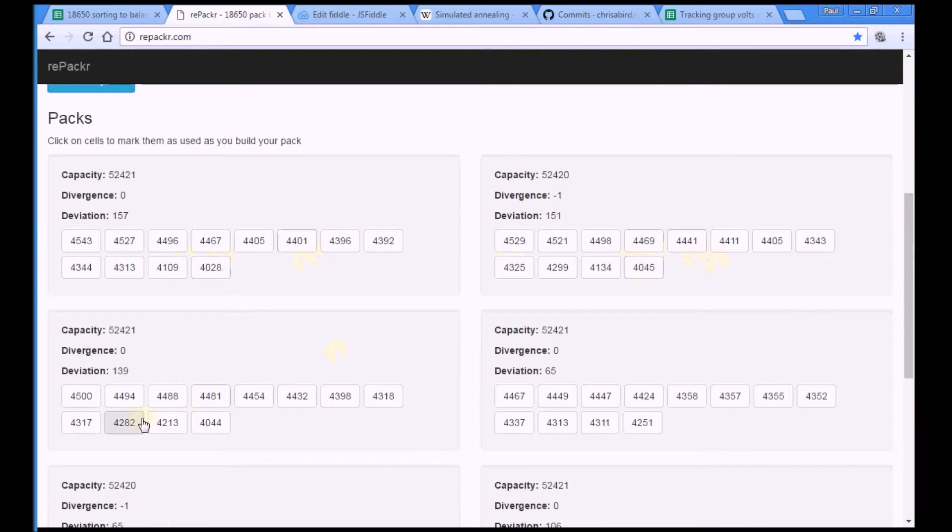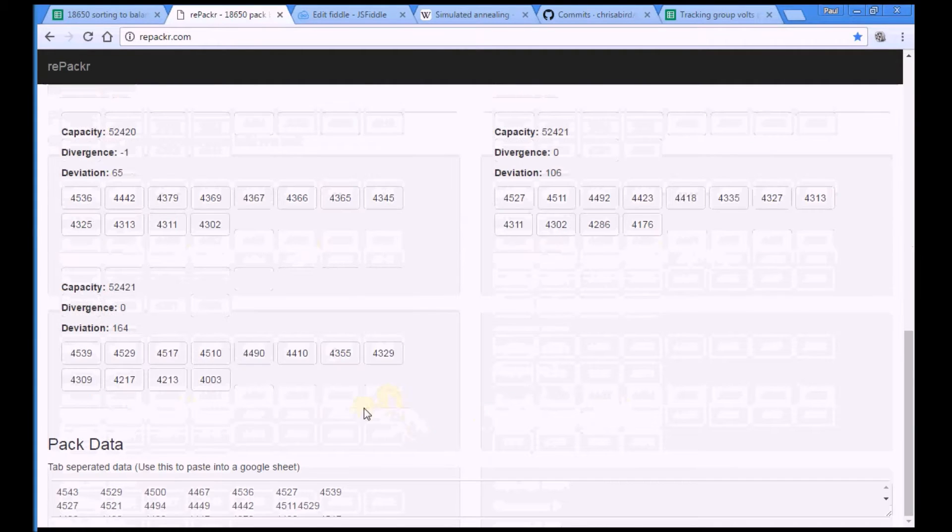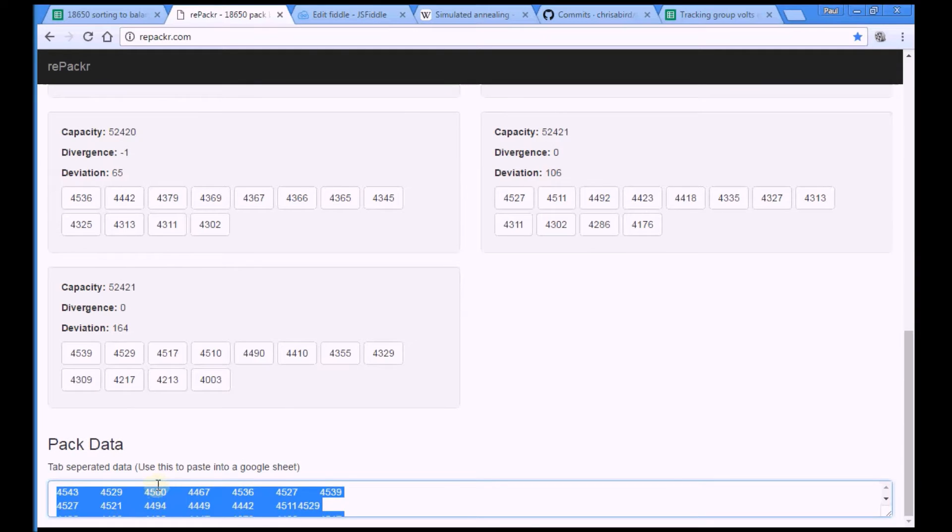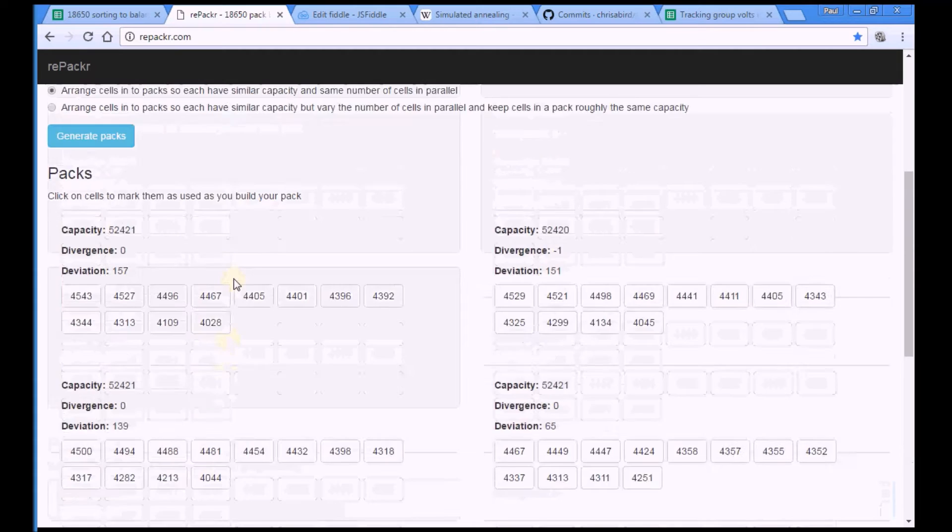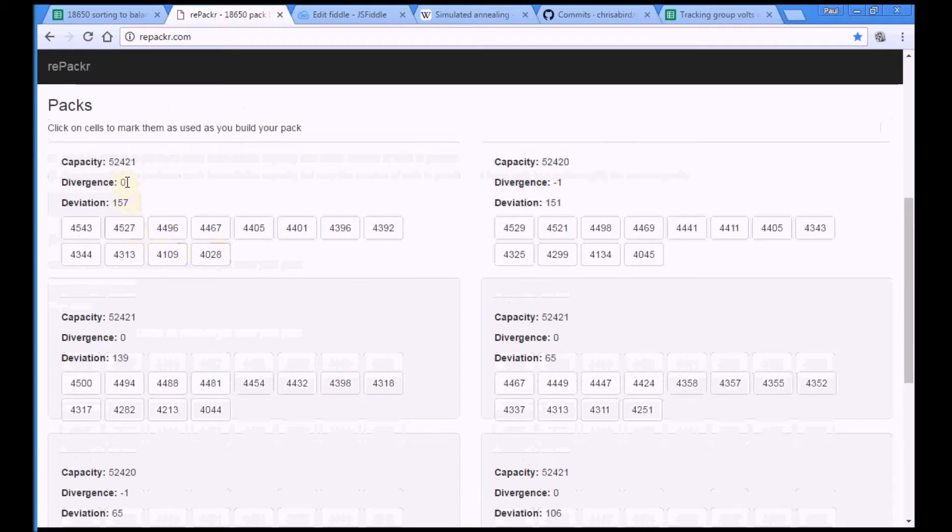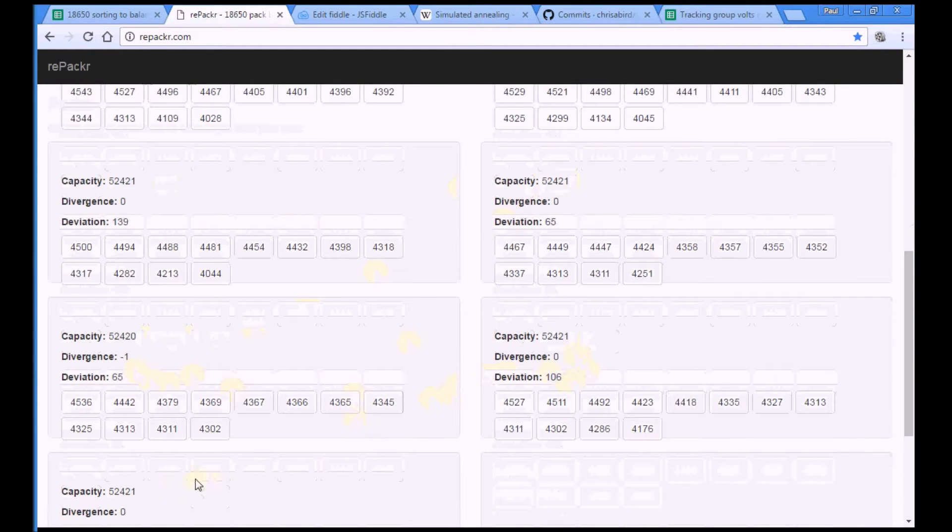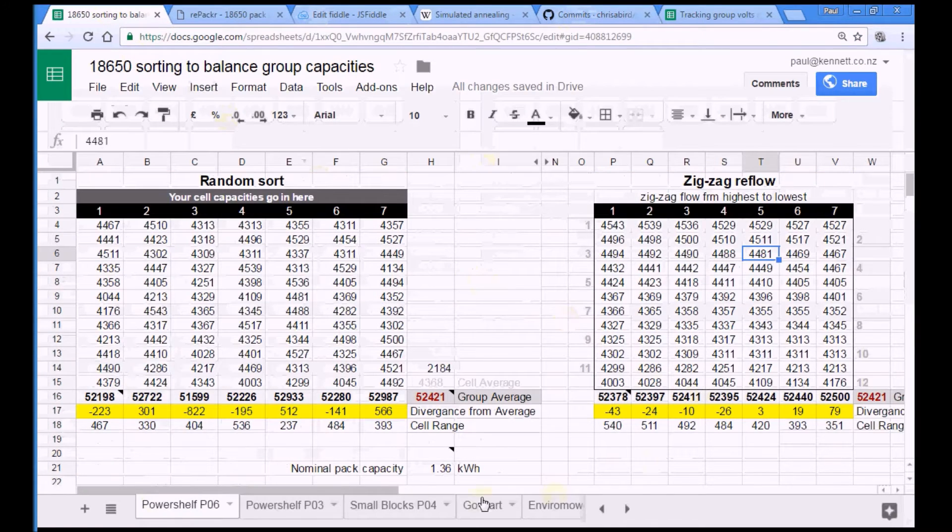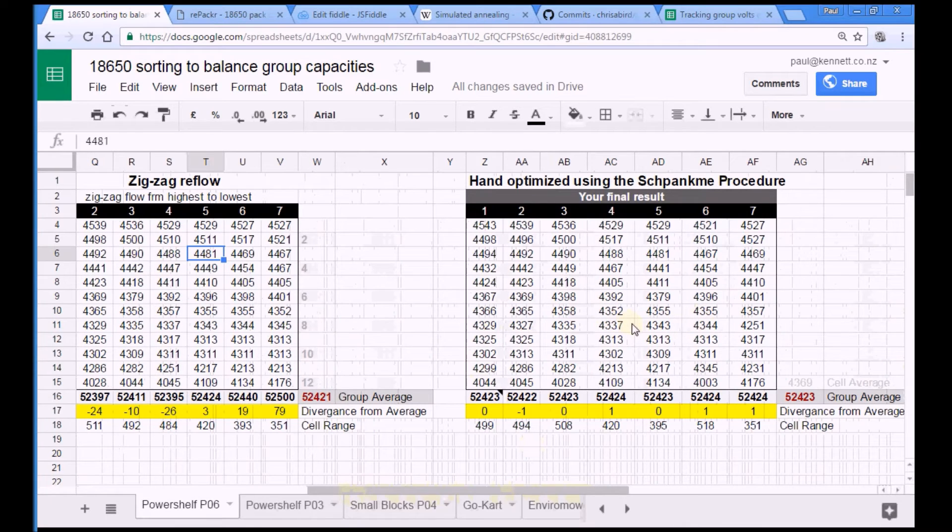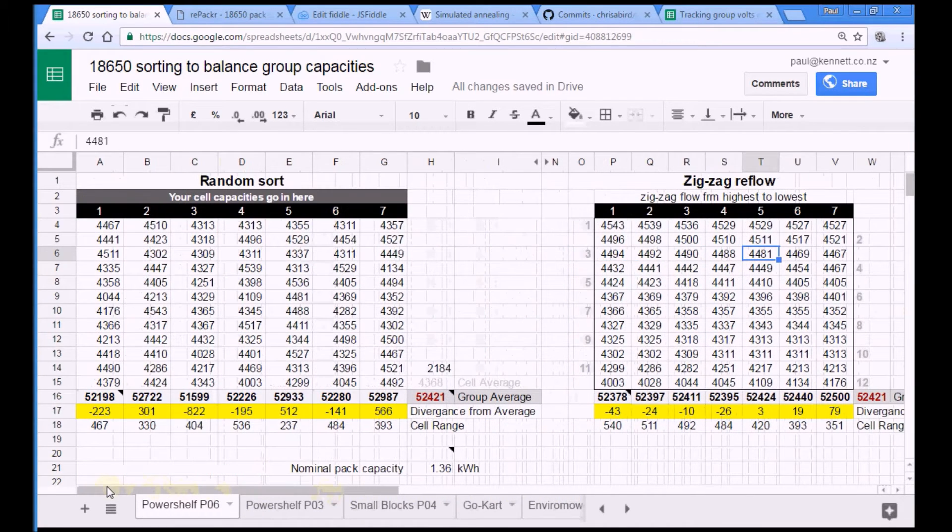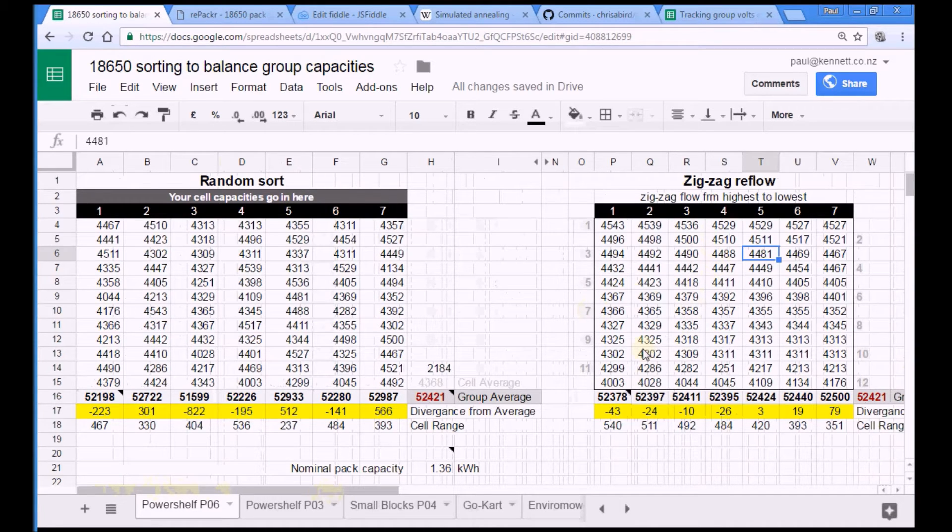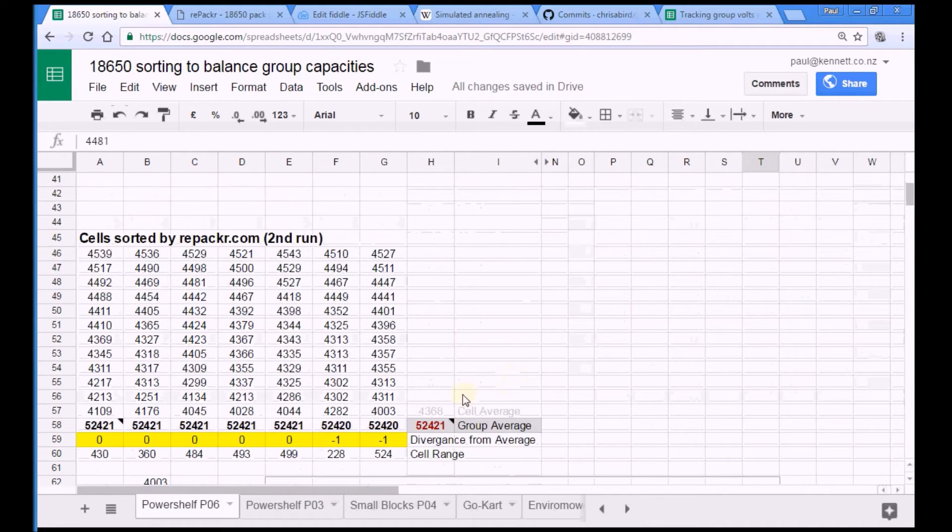And then you can also cut and paste that back into a spreadsheet if you're as nerdy as I am. And it tells you what the divergence is. So 0, minus 1, 0, 0, minus 1, 0 and 0. Which is, sadly, way better than I managed with my laborious shwunk me sort. So if you're going to do something more sophisticated than the zigzag sort, you should definitely go straight to repacker.com.